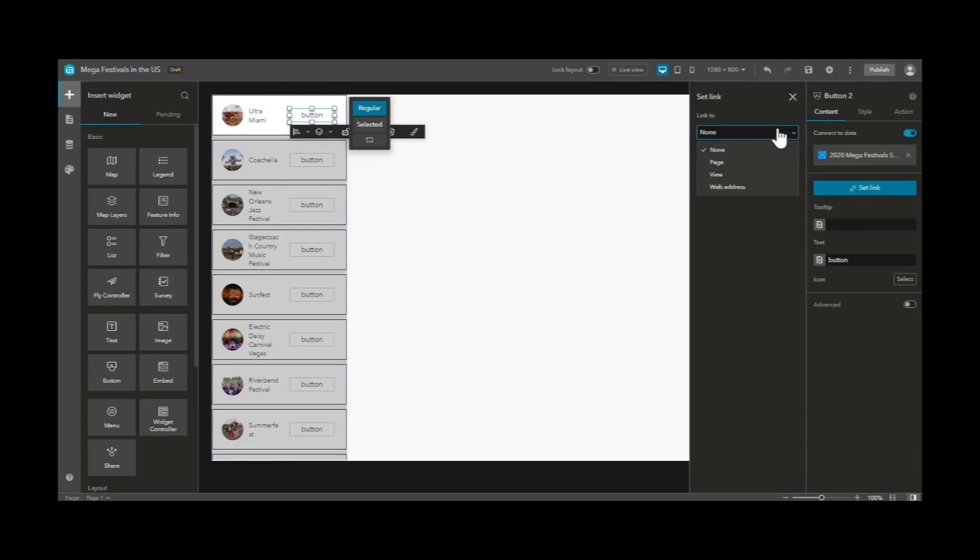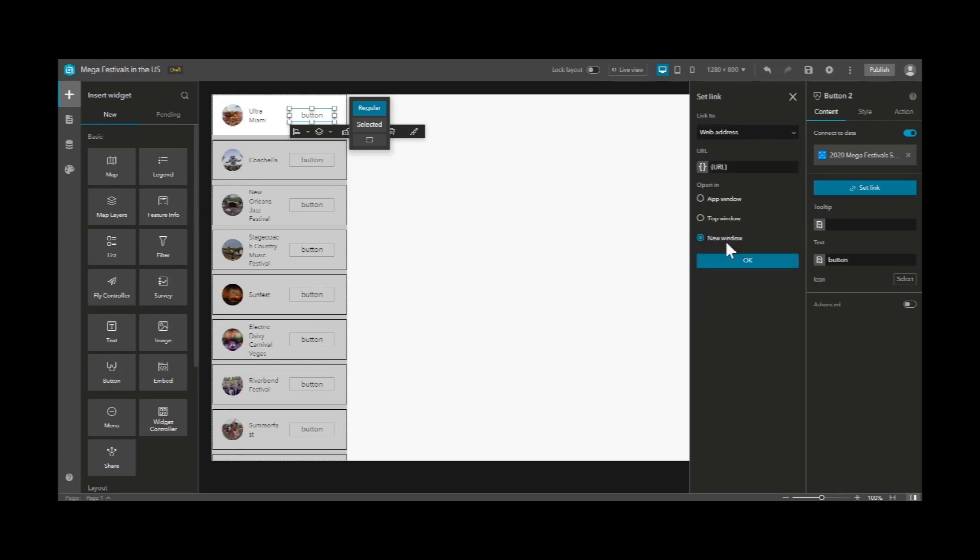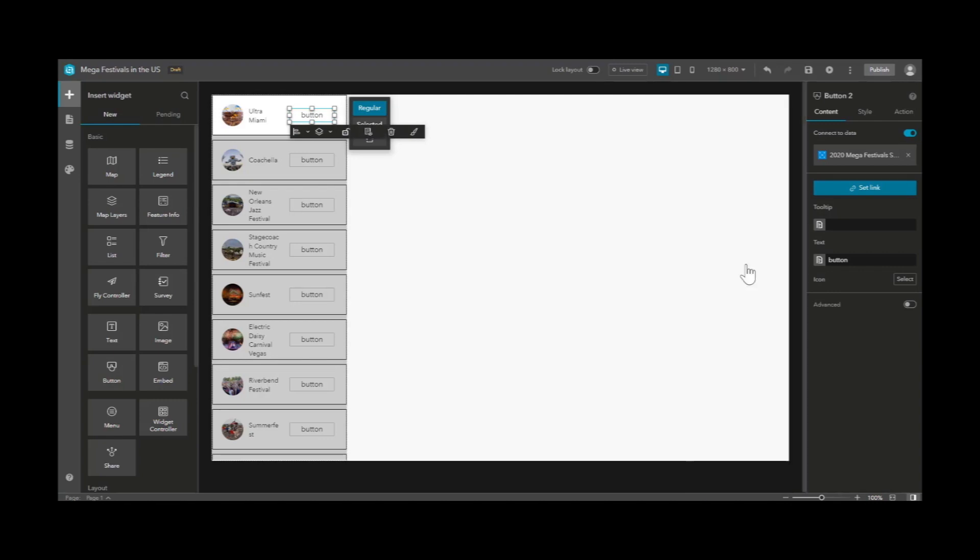By choosing set link and linking to a web address, we can click the button to add an attribute, selecting from our table the URL option. And let's give that button an appropriate name for a seamless end-user experience.